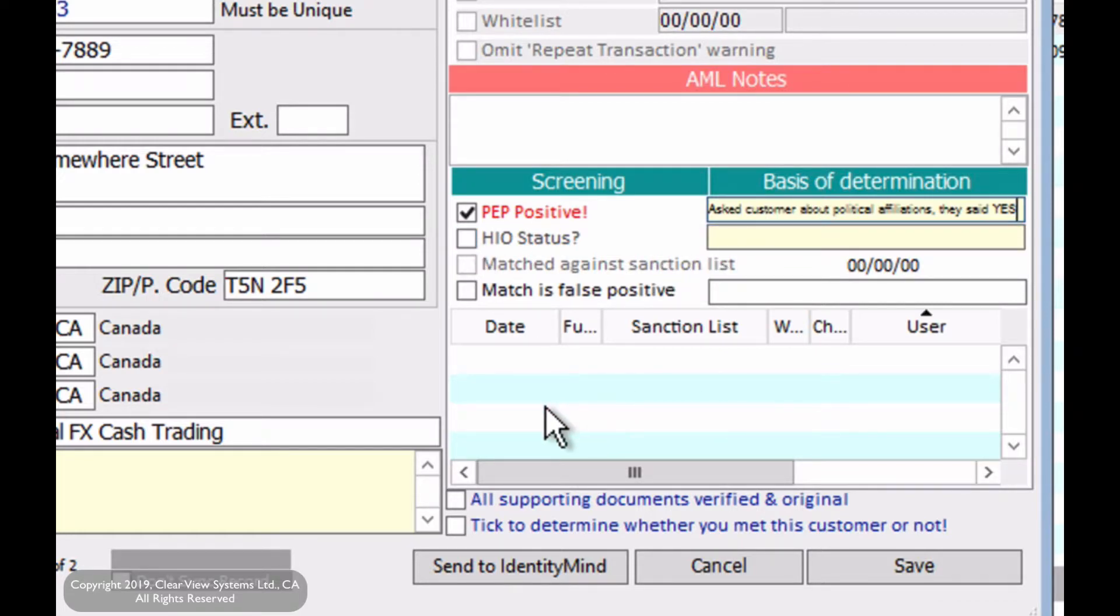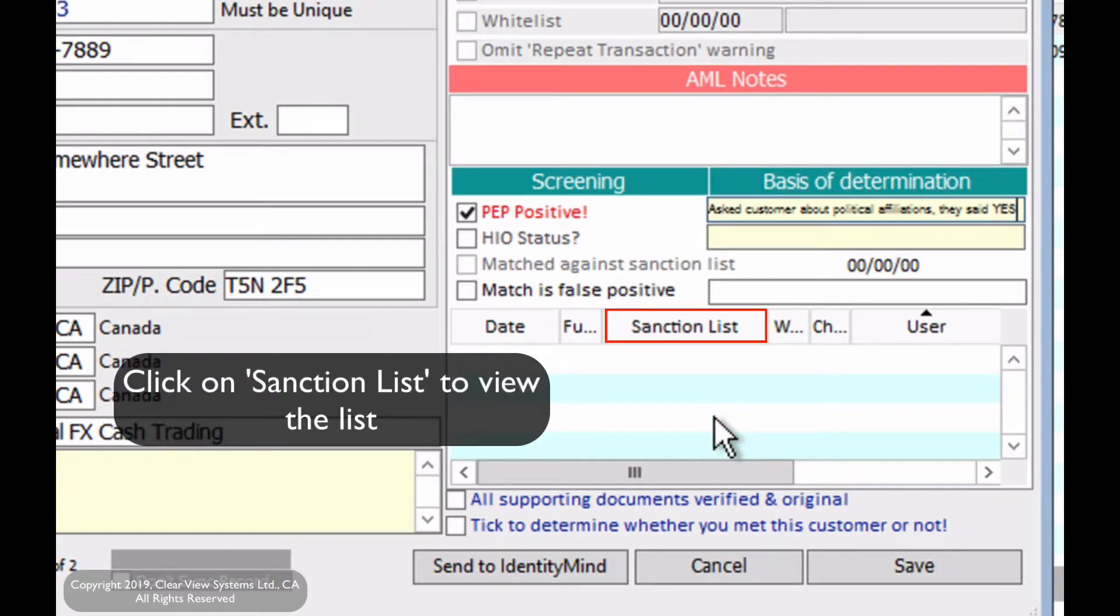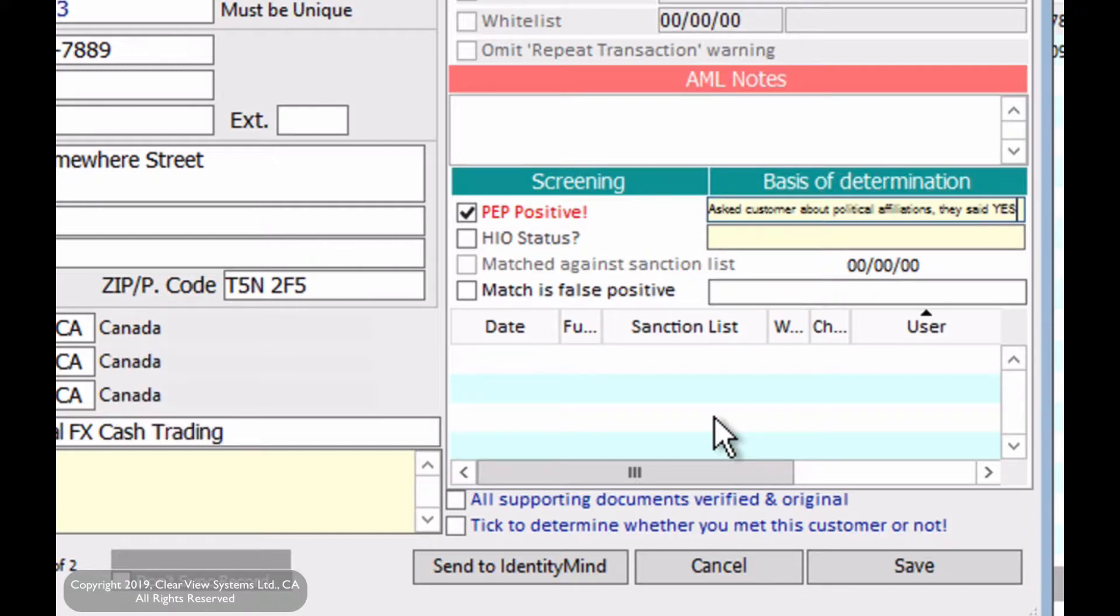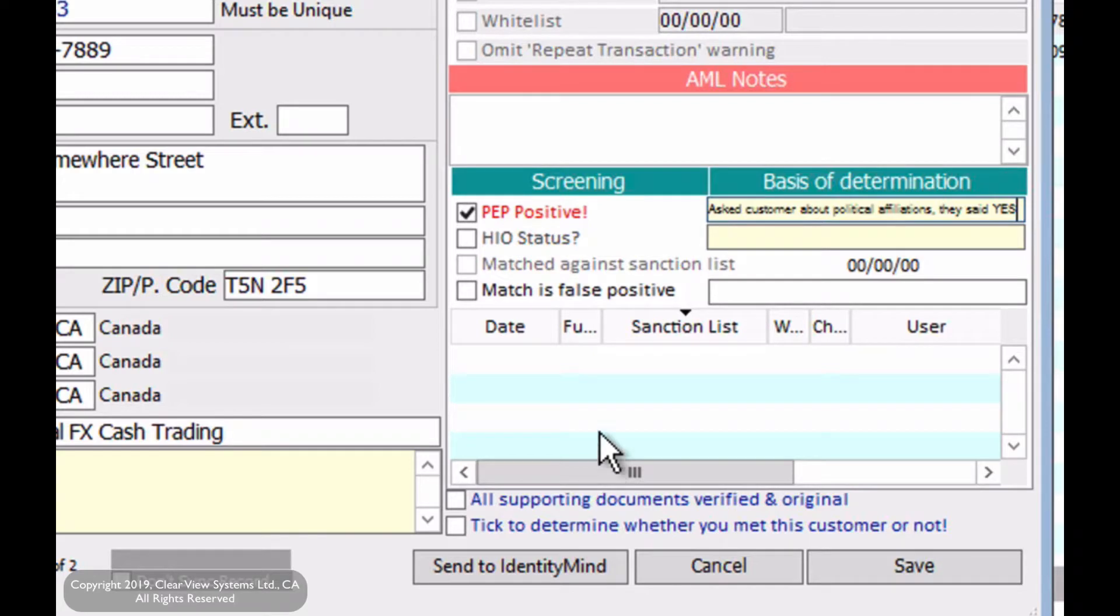typically you would see the results of the matches against the sanction list. So this is just for verification purposes and you can always see if the name is on the sanction list and you want to make sure that the person is clear on the sanction list. PEP will test against the PEP list. If the list below verifies that it is cleared,